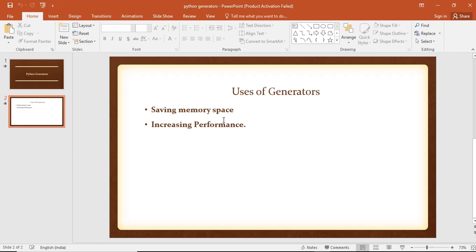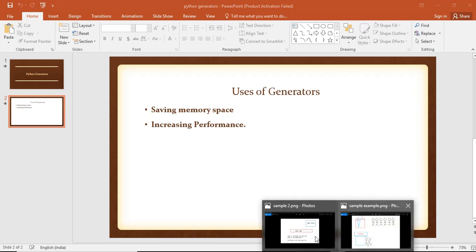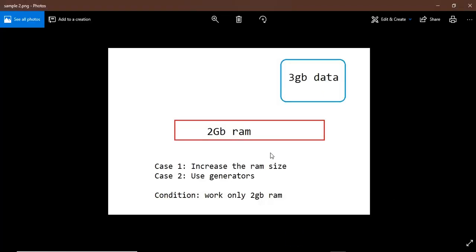If we save memory, we will increase the performance. If you use the generator, we will save the memory. In this situation, we will show you an image to explain.